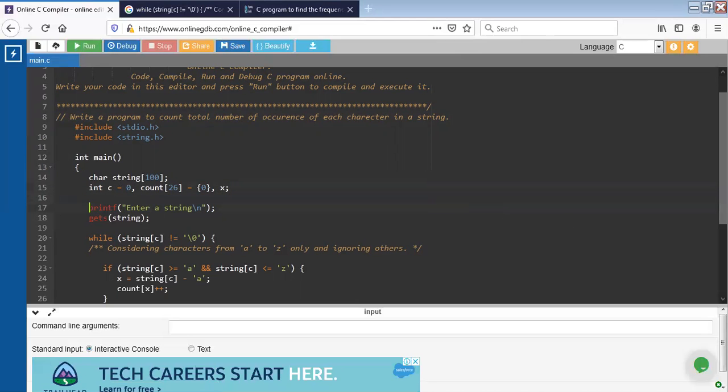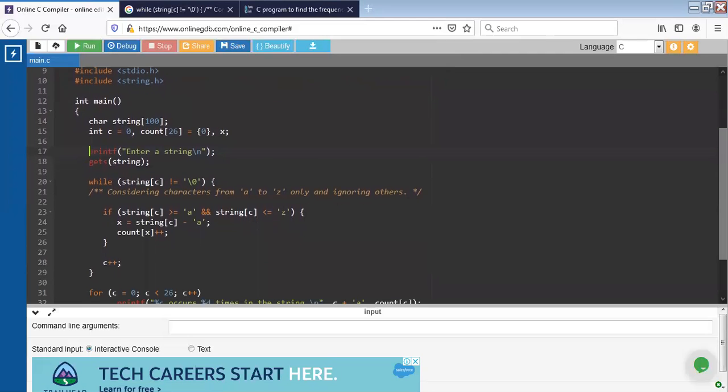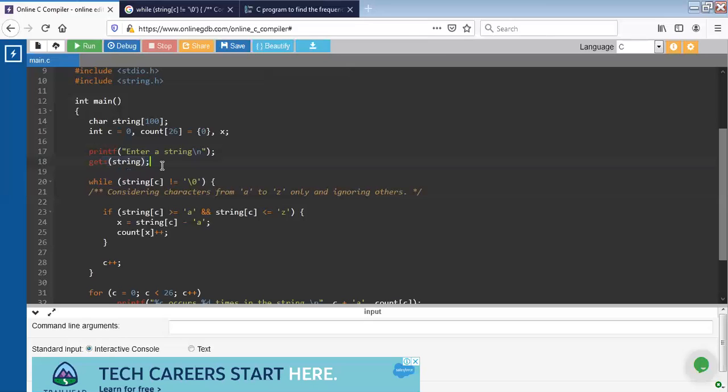Next we will take input of string by sending a message to the console with the help of printf function. Gets function is used to store the string entered by the user.